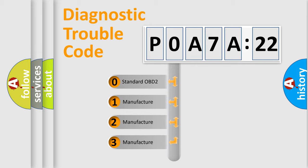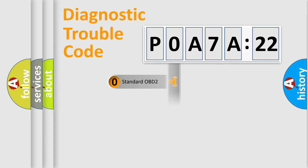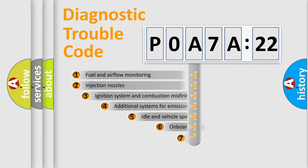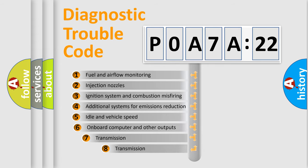If the second character is expressed as zero, it is a standardized error. In the case of numbers 1, 2, or 3, it is a more specific expression of a car-specific error.